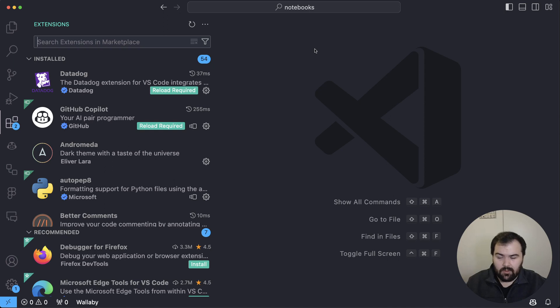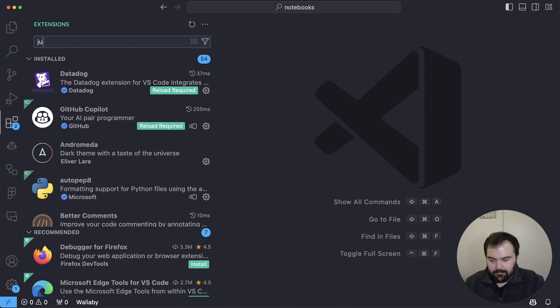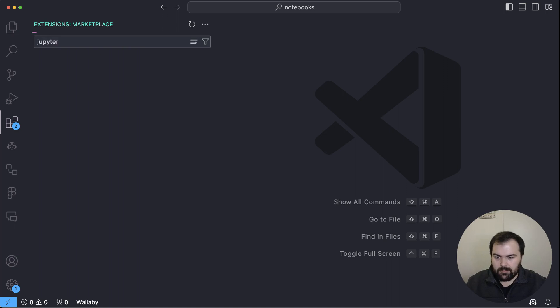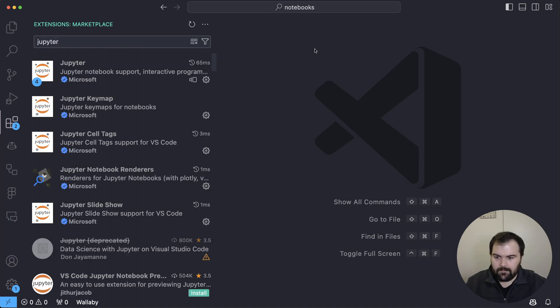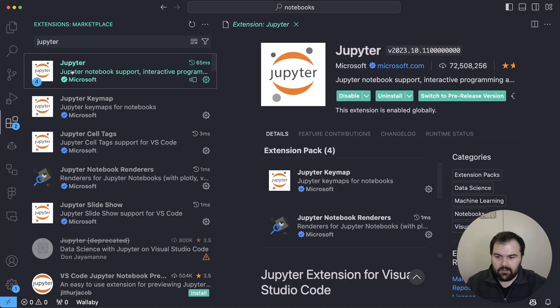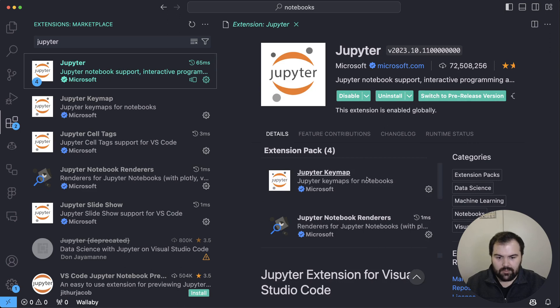So now we're inside of Visual Studio Code. And the first thing you're going to want to do is add the Jupyter Notebook. So I'm going to search for Jupyter. And you'll see it here. This is the Jupyter Notebook bundle of extensions. And this will add Jupyter to your system.